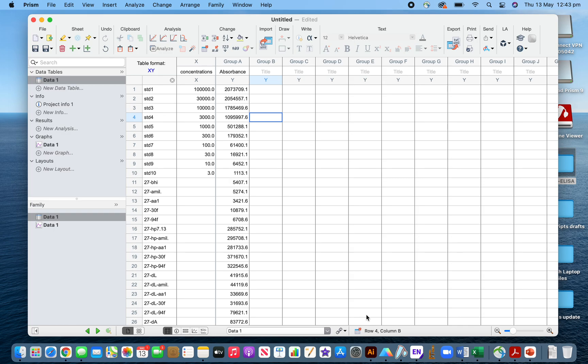Hi, this is for calculation of IL-8 ELISA results. If you get the standard curve from the ELISA plate, you may get 12 standard curve results here.